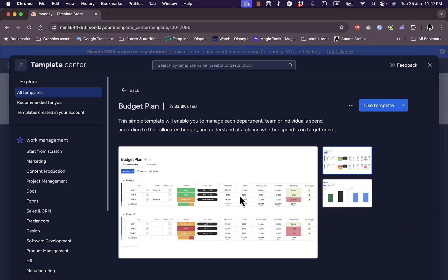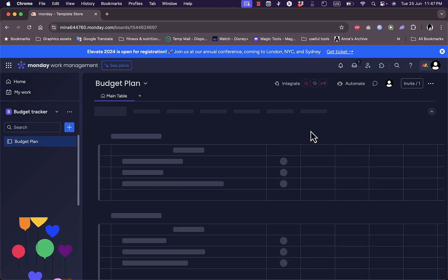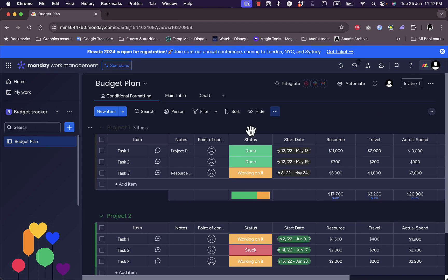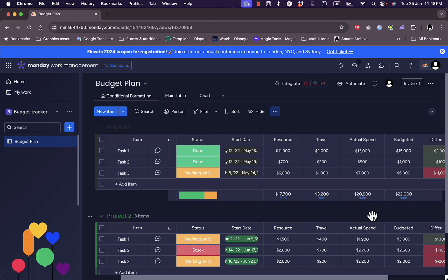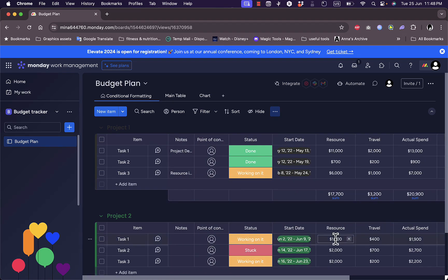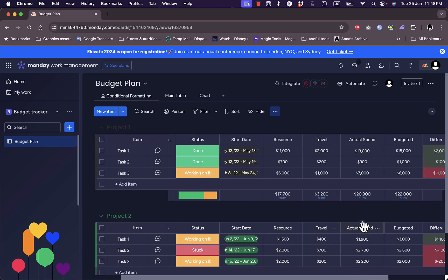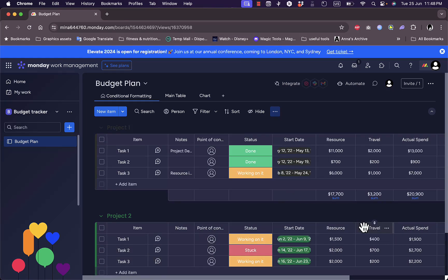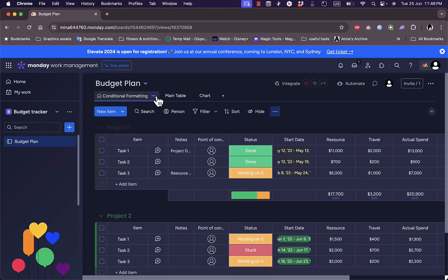You can see here some screenshots and a description. Use template, and it's now creating my board from this template. What it did is that it created a simple table view. The columns are specifically done to track budget as well as the format for the currency is set. As you can see here, the numbers are in dollars.